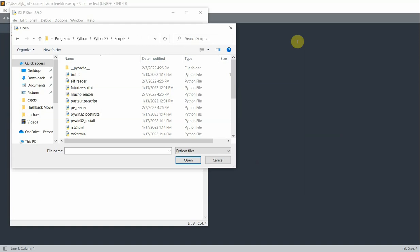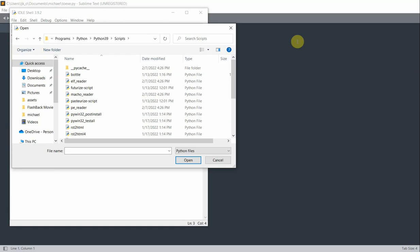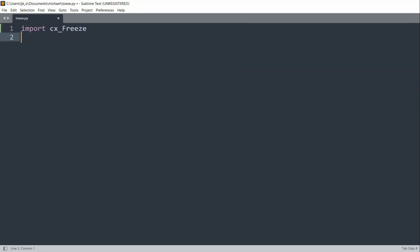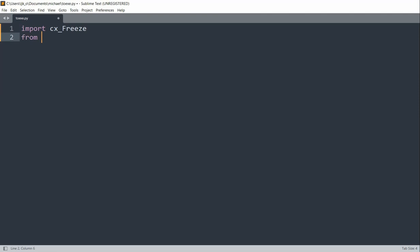Now that we have CX-Freeze installed, we need to create a Python script to do the conversion. We can create a Python script — in this case I called it 2exe.py, or you can call it pi2exe.py. What I'm going to do is import CX-Freeze, and from CX-Freeze import star.